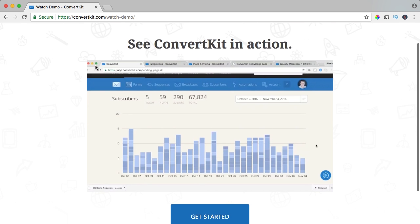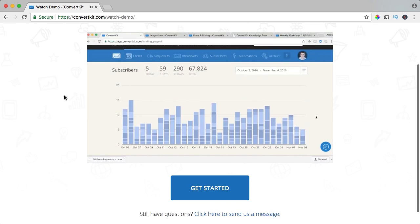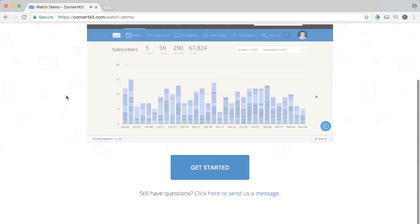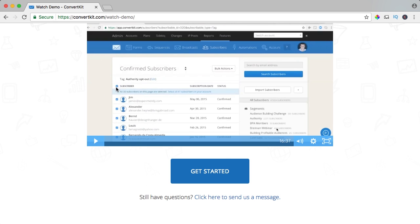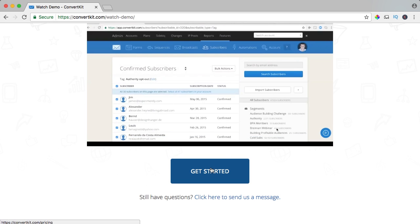See ConvertKit in action — watch this video. So if you've watched the video and you're excited, click on get started. I want to say upfront that I'm an affiliate of ConvertKit, so if you buy this tool through my affiliate link, I will get a commission. You don't pay more but I will get a commission, and that way you help me to build my channel. So thank you for that.